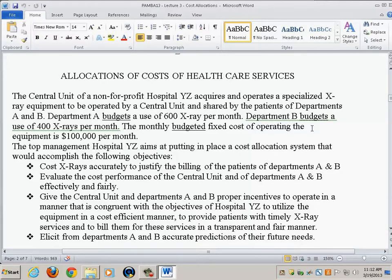The central unit of a not-for-profit hospital YZ acquires and operates specialized X-ray equipment. It is operated by the central unit and shared by the patients of department A and department B. Departments A and B are too small to each have a dedicated X-ray machine, and this sophisticated X-ray equipment is very expensive. So it's economically more cost efficient for there to be one machine operated by a central unit, with patients of A and B sharing use of that machine.